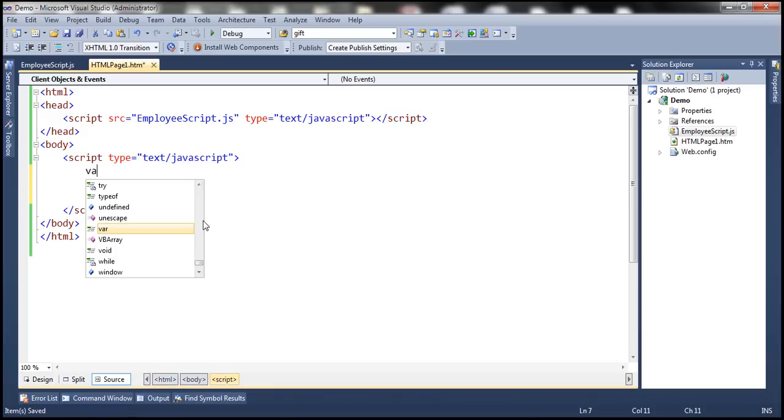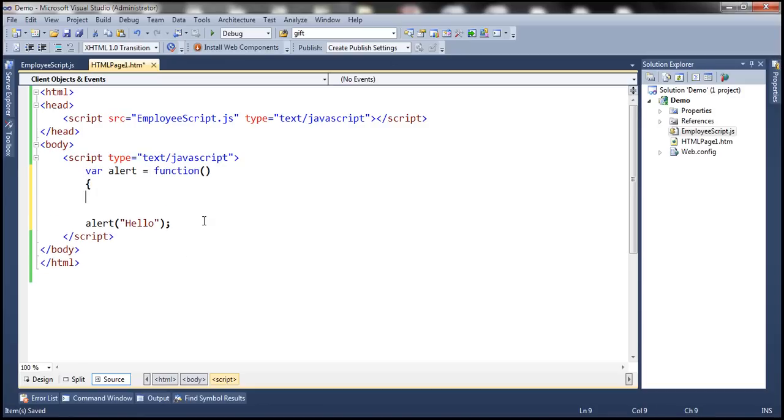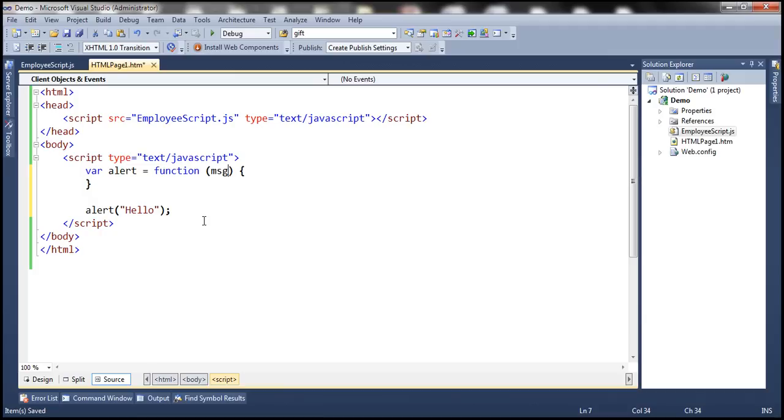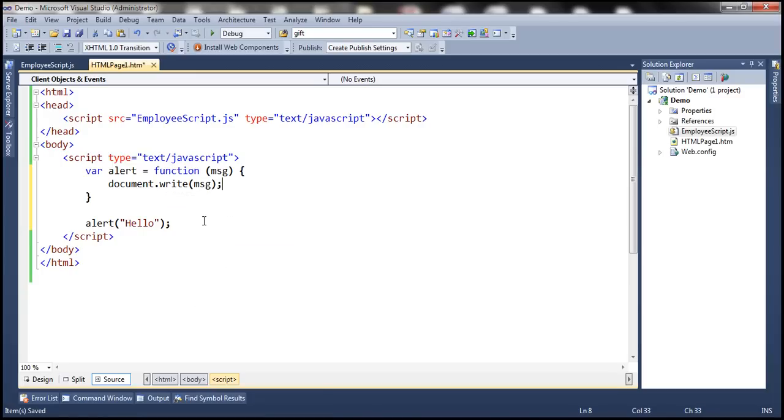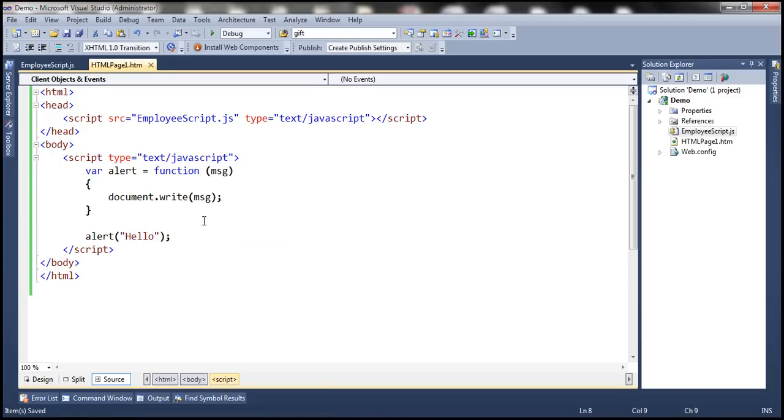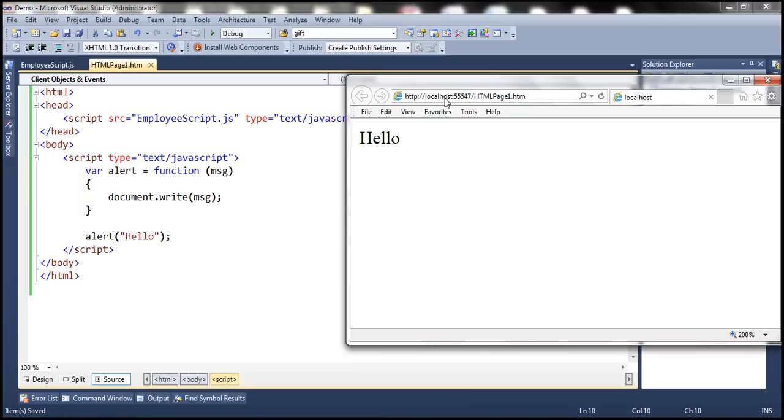So I'm going to create alert equals a function, and whatever message we pass to this function we want to write that to the web page. So let's use document.write and write the message. So now when we call alert this is actually overriding window.alert method. So when I save those changes and reload the page, notice that instead of displaying the message within a JavaScript alert box it's actually writing it to the web page.